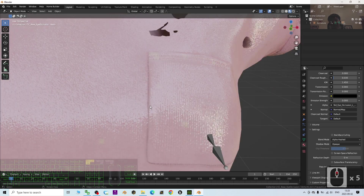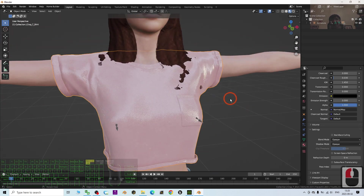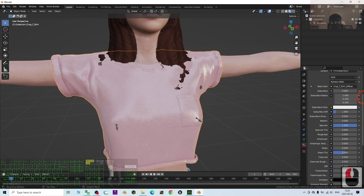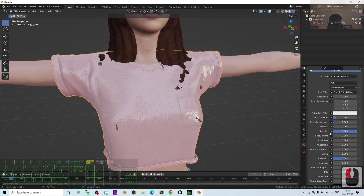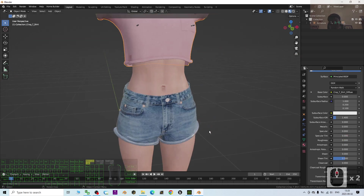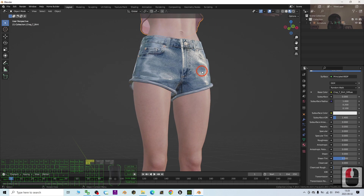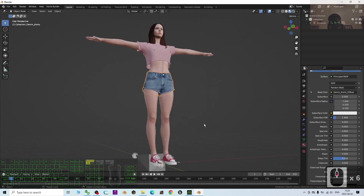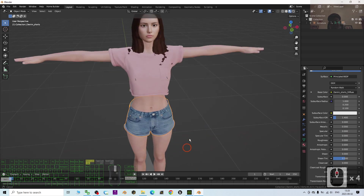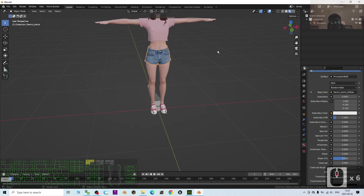The shirt looks quite shiny and is reflecting light. Click the shirt material, scroll up to find Specular, and set it to zero. Do the same for the bottom — click the Specular and set it to zero as well. Now check the shoes — everything looks normal.